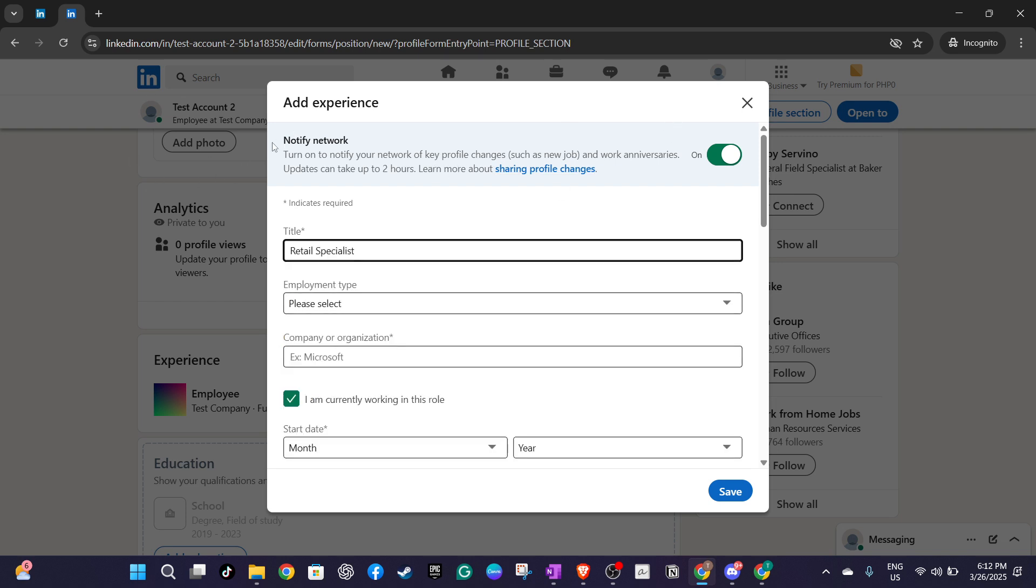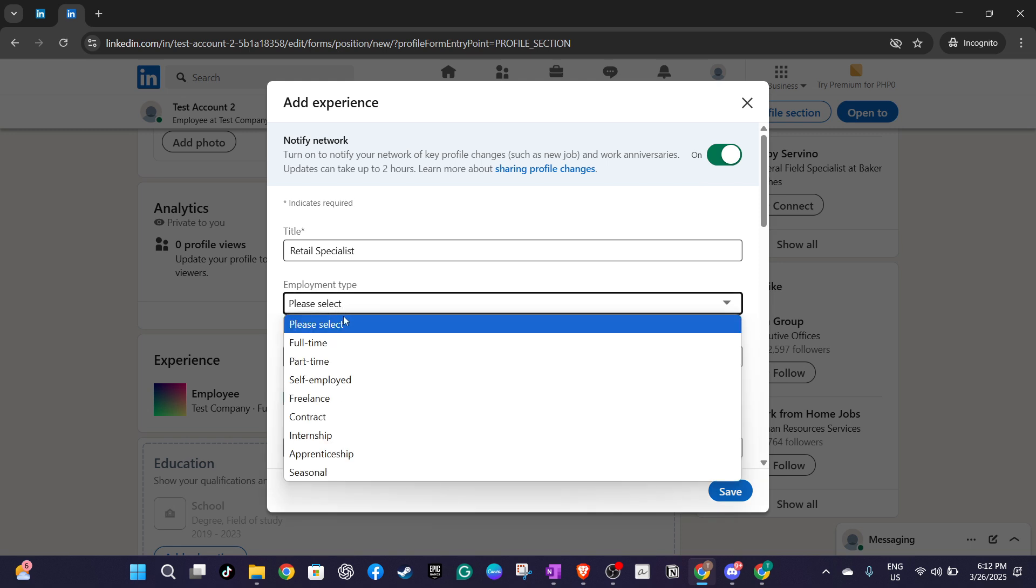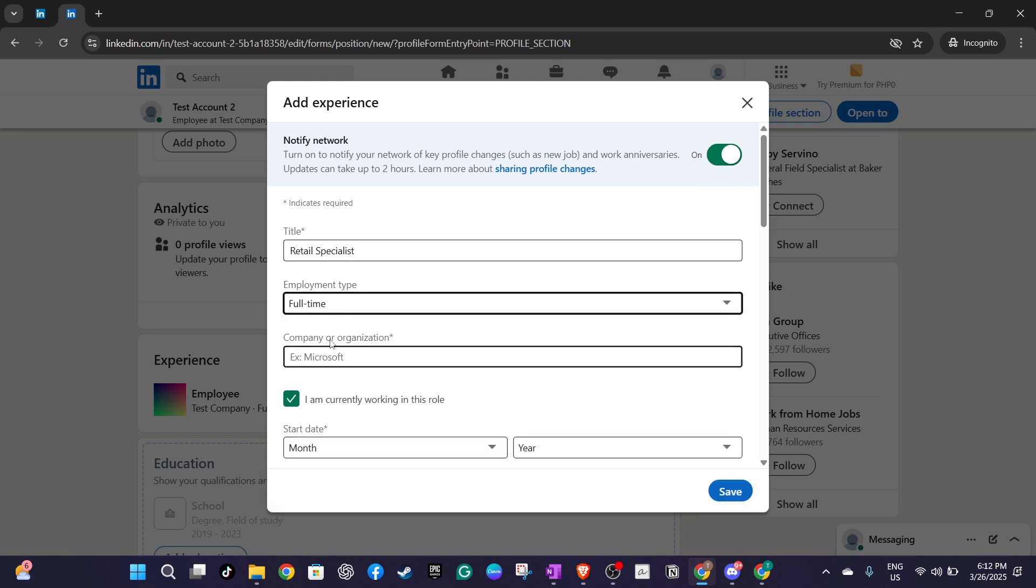Moving forward, you'll need to add your new title and employment type. Is it full-time, part-time, or perhaps contractual? Make sure to accurately reflect your new status. Now onto the company name, double check the spelling, as LinkedIn sorts your experience chronologically, and errors here can disrupt the order.